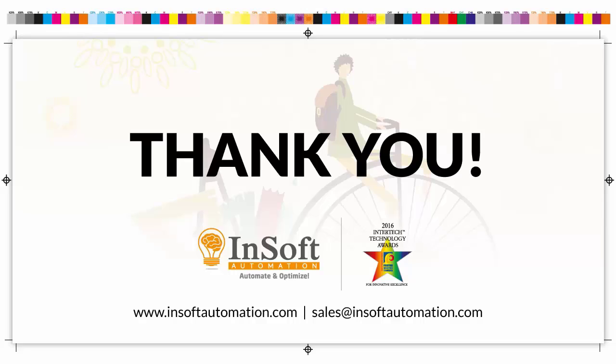For more information and online demo, get in touch with InSoft Automation. Thanks very much for your time.